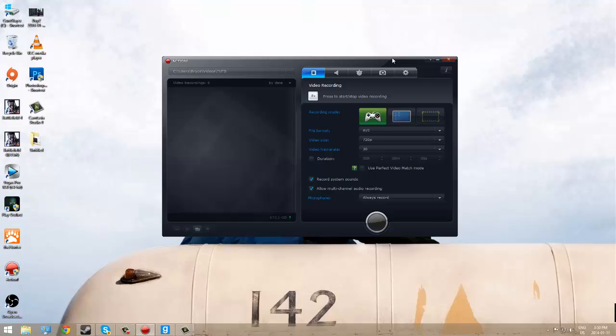Going into Action, you want to go to the video recording area, which is right here, and you want to have the game and application thing selected. So whenever you have a game open, it'll recognize that you have a game open.